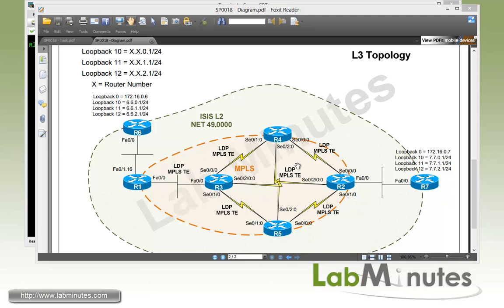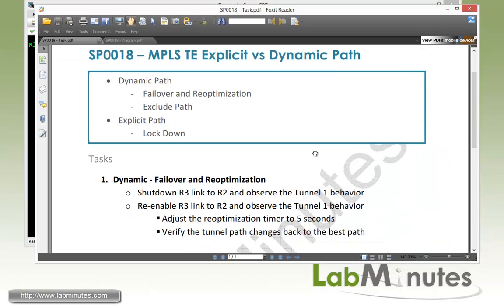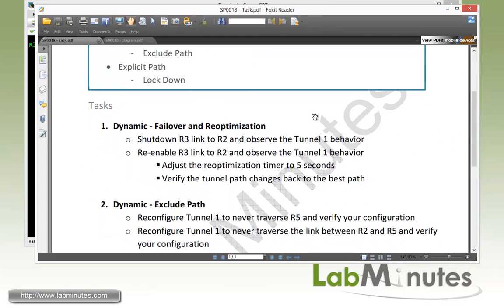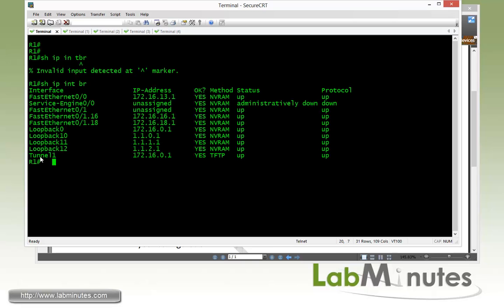We're going to pretty much pick up where we left off as far as our configuration from our previous video, which was SP0017. Let's go ahead and start our configuration task, task number one with dynamic failover and reoptimization. First we need to shut down R3 link to R2 and observe the tunnel one behavior. We already have a basic traffic engineering tunnel configured between R1 to R2 from our previous lab.